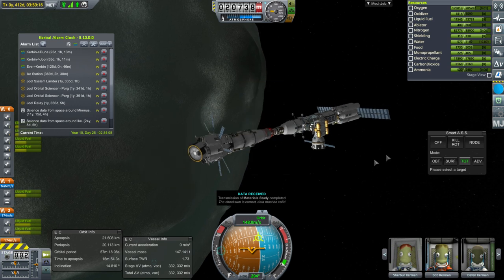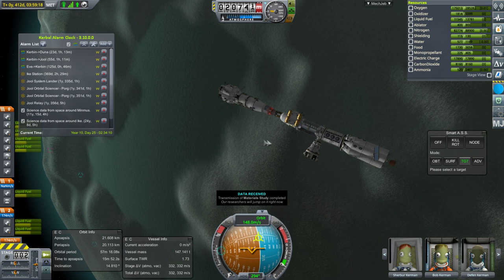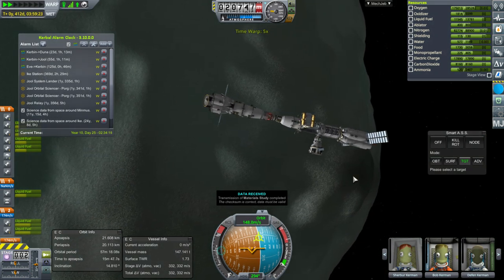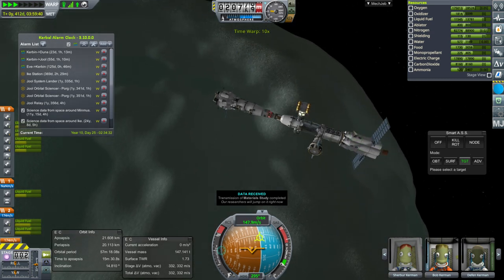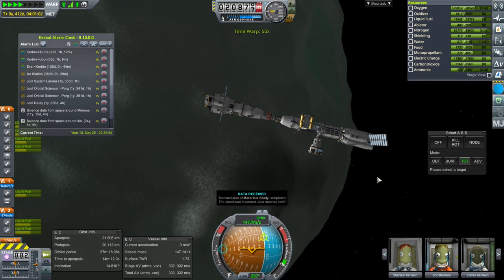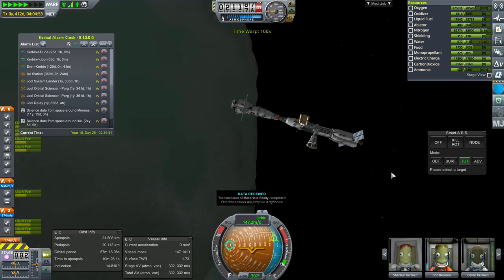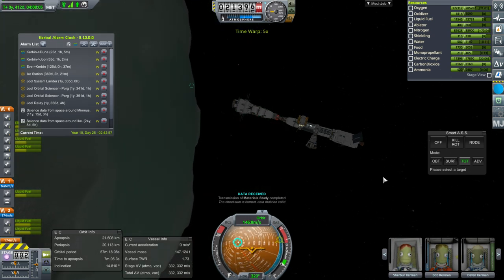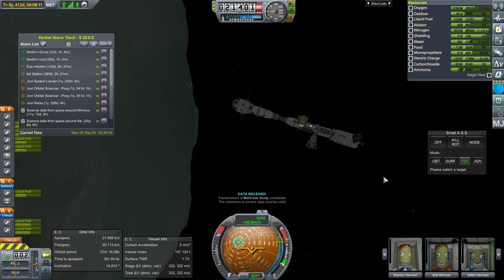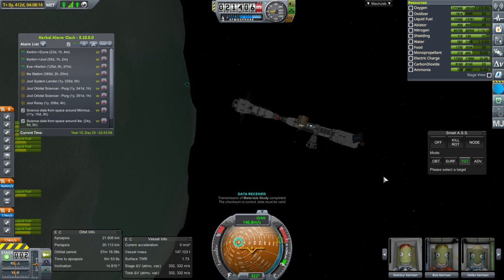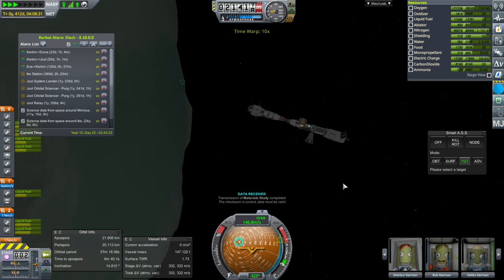Power seems to be alright on the daylight side. Let me see how much consumption there is at night, because the science lab does consume power. We're not oriented perfectly to the Sun and our orbital period is 57 minutes, so that means about 28 minutes in the dark. At roughly five units per second, that's 18,000 per hour, but we're not in the dark for an hour, so it should be alright.